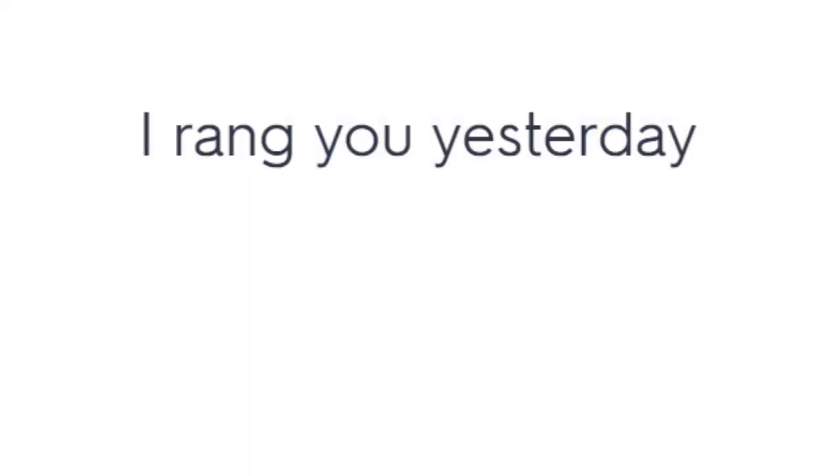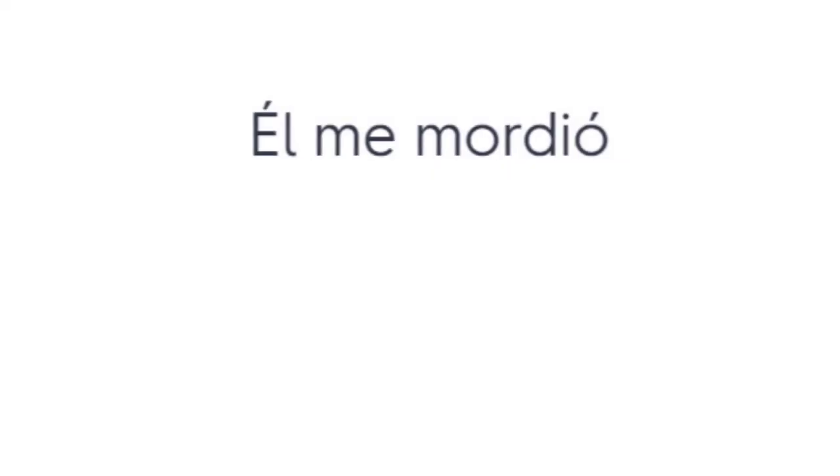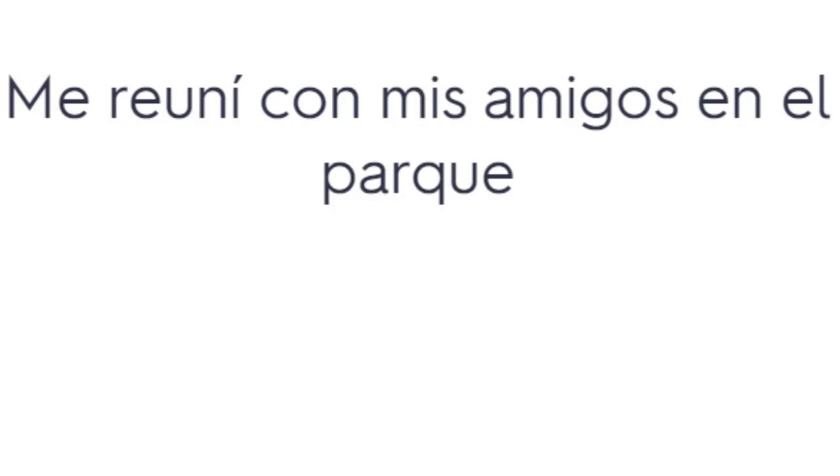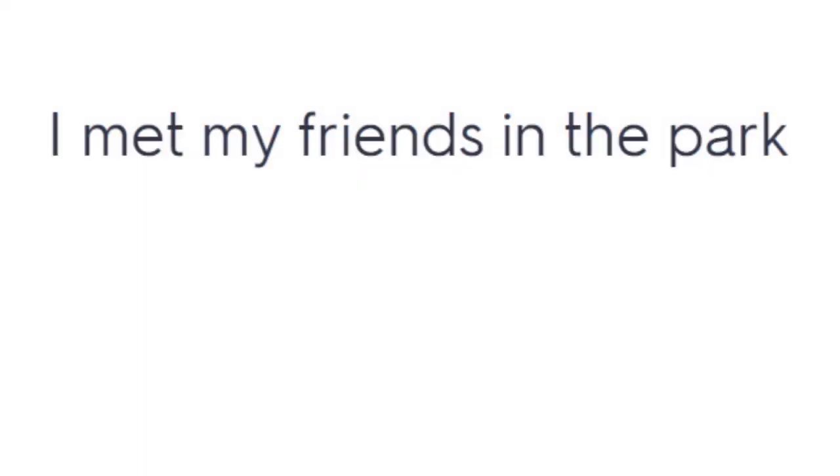Te timbré ayer. I rang you yesterday. Él me mordió. He bit me. Me reuní con mis amigos en el parque. I met my friends in the park.